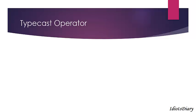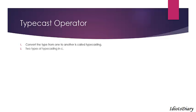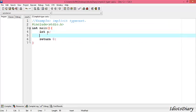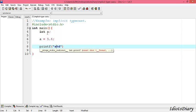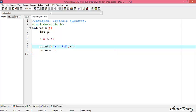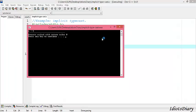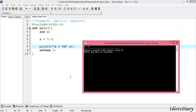Now we will move to the next topic called the typecast operator. To change the type from one to another is called typecasting. In C, there are two types of typecasting: first is implicit typecast, and second is explicit typecast. In this example, we create an integer variable a and store the value 5.4 in a. We print the value of a, compile and run the program. As you see, the output of a is 5. This happens because a is an integer type variable and the value 5.4 cannot be stored directly, so 5.4 is automatically converted to integer, that is 5. This is called implicit typecasting because the compiler performs it automatically.